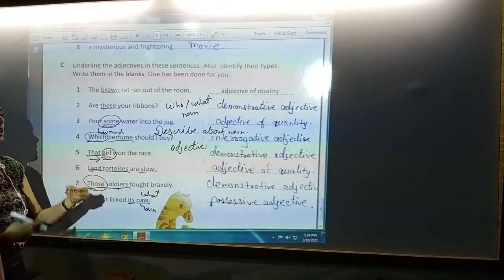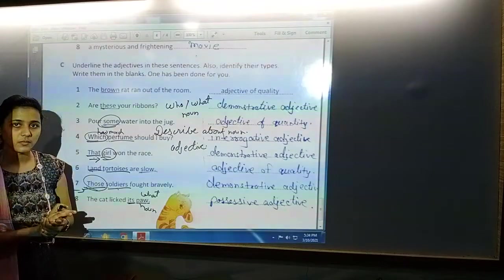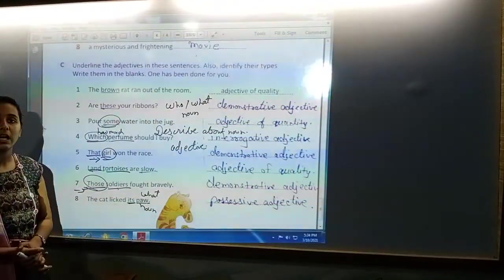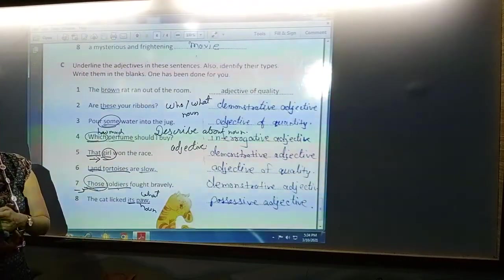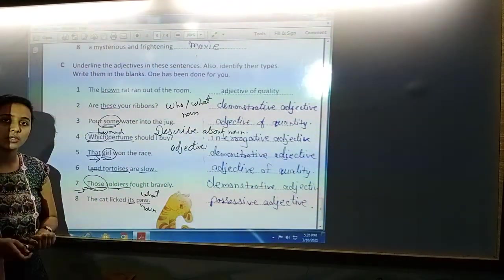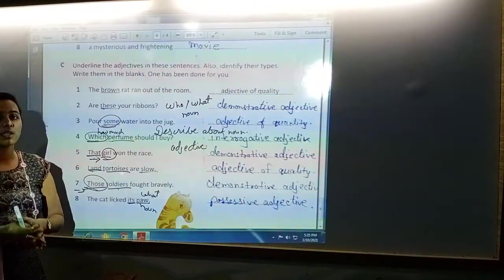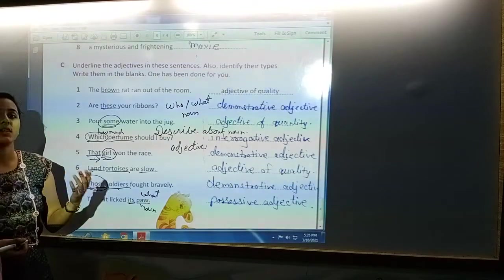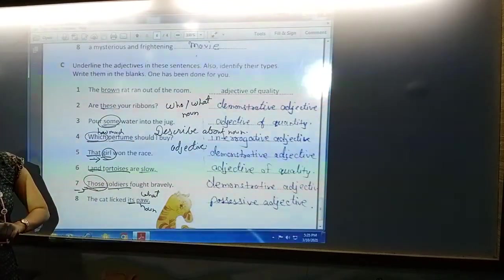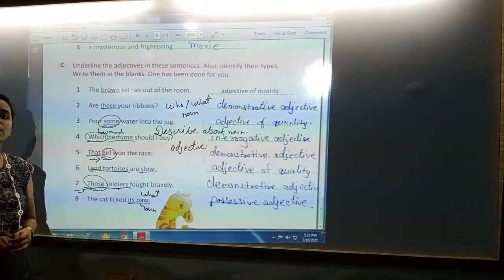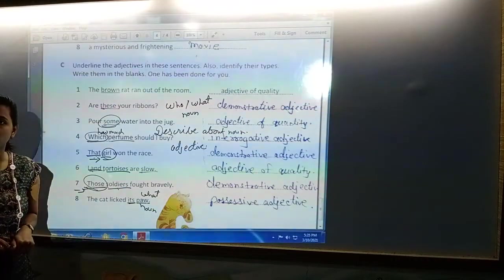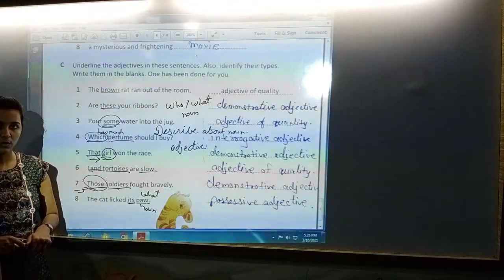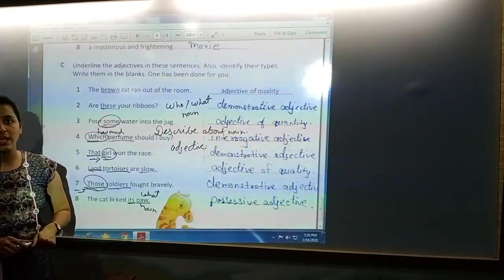You have to identify the adjective and write its type. With this, this exercise has been completed. Now you can understand what is the meaning of adjective, what are the uses of adjectives, and the types of adjectives. We have come to the end of this chapter and this video. You can meet in the next video with a new chapter. Till then, take care of yourself, be safe, and keep on learning.